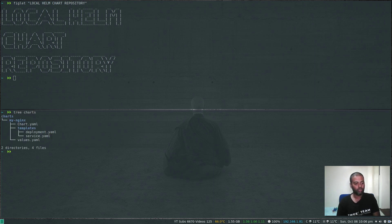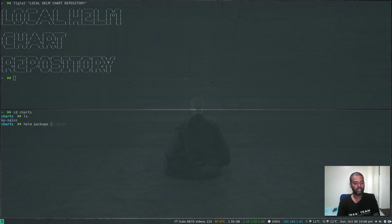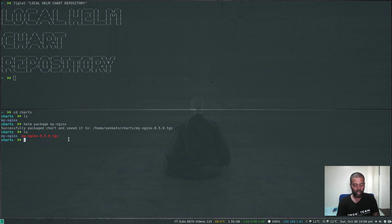We have the charts directory with my-nginx inside. To start, cd into charts. We need to package the chart, so the command is 'helm package my-nginx'. It successfully packaged — and if I do 'ls' here, we have my-nginx-0.5.0.tgz, that's the tar file.